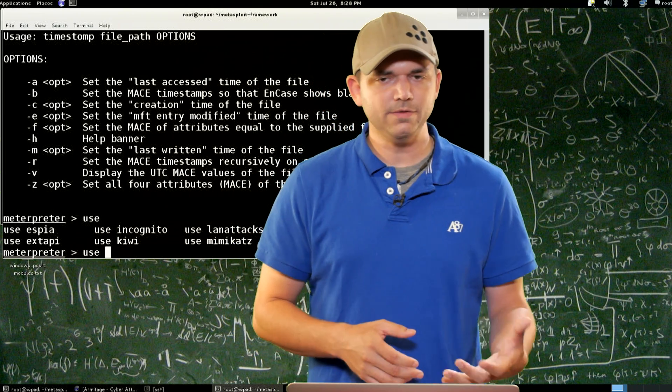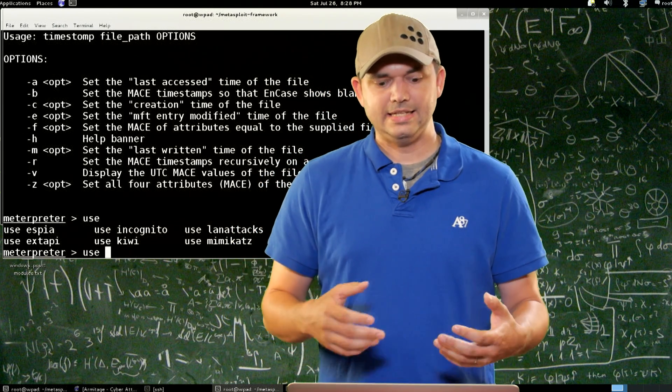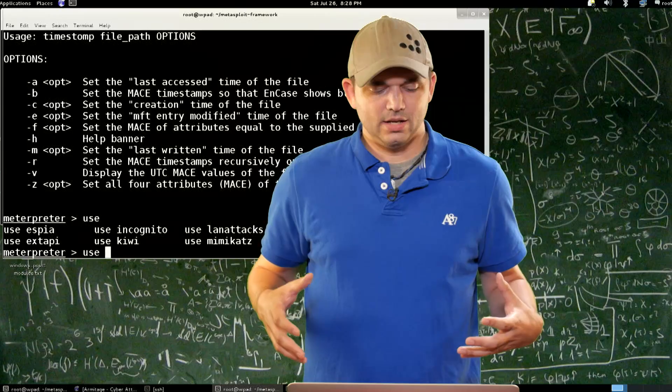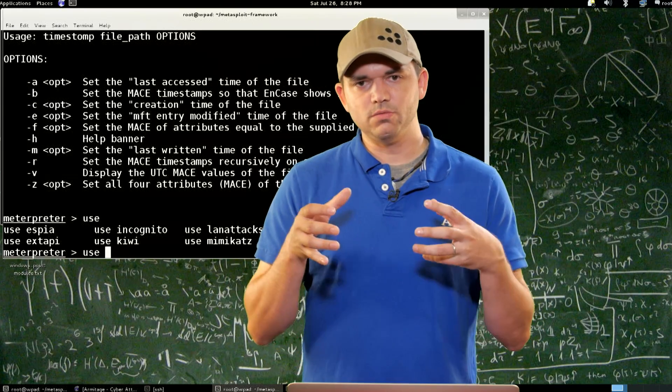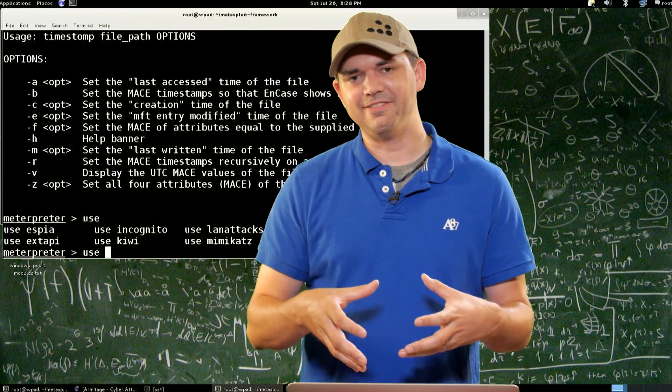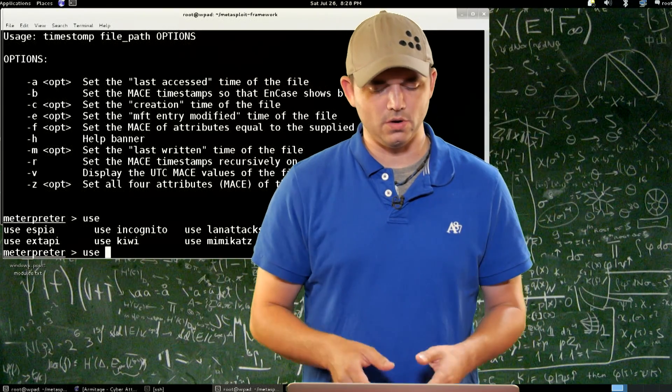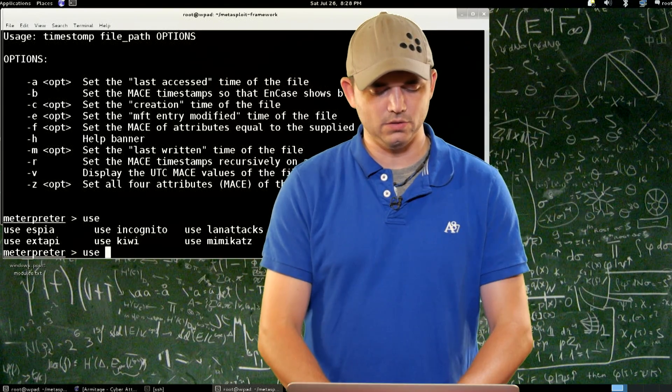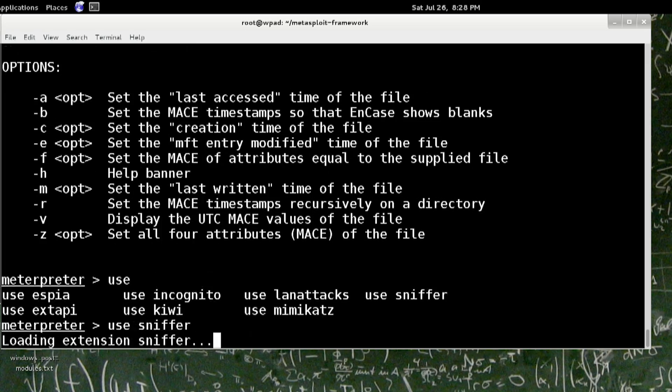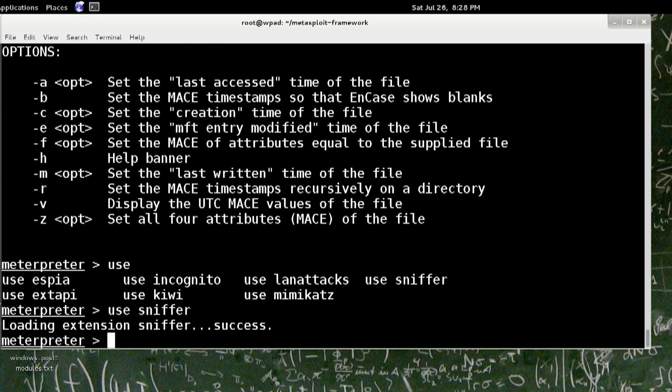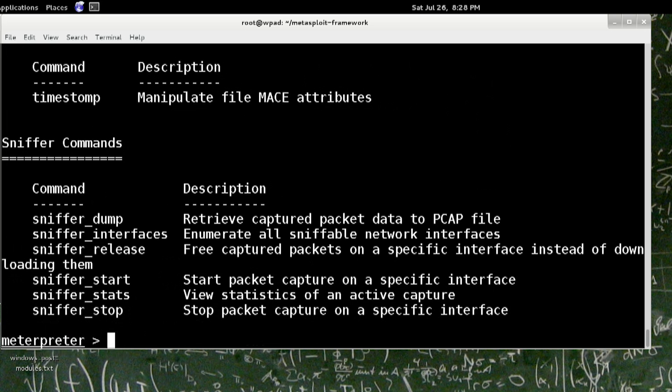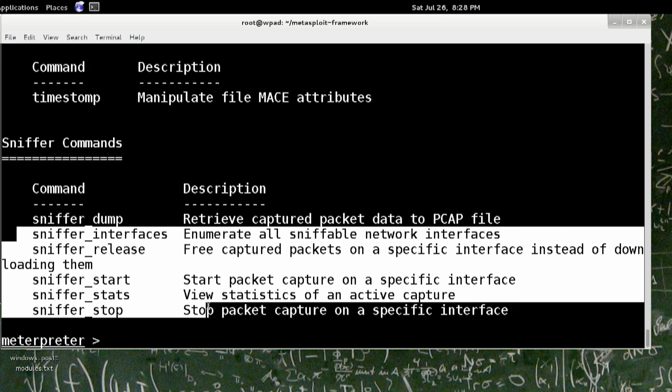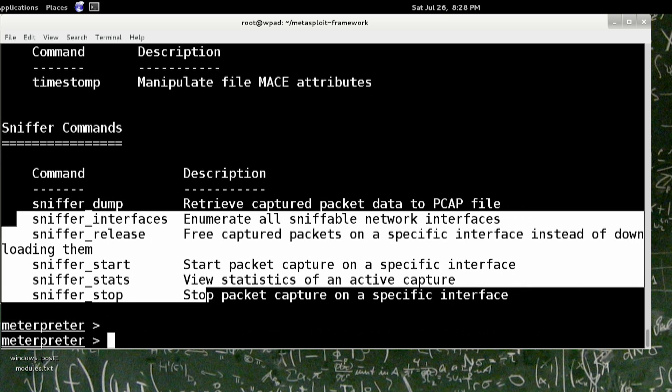The Sniffer module is actually allowing you to sniff on the remote host. So if I do use Sniffer, it should say success. And now when I do a question mark, I have all of the sniffer stuff. I can start, stop, release interfaces, all of this stuff, and it just loaded.